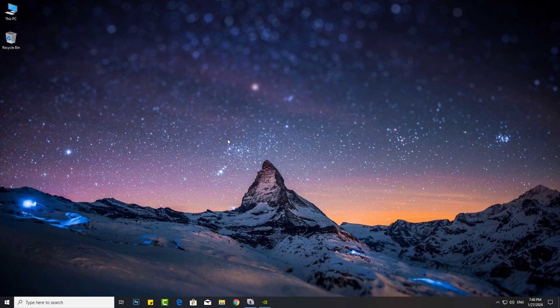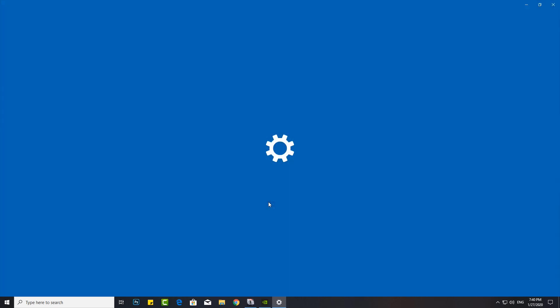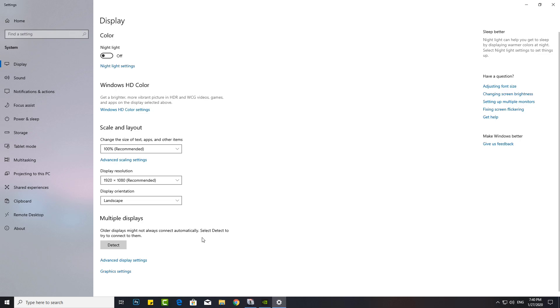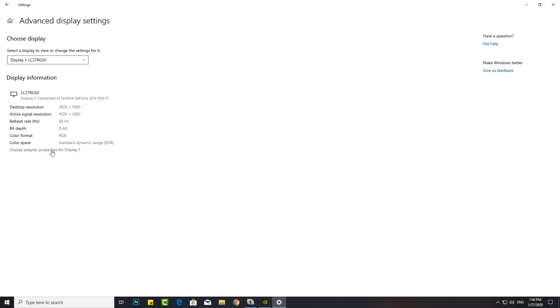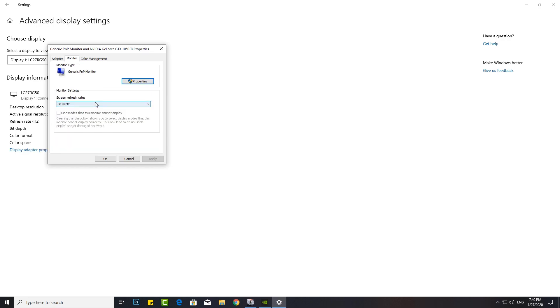Today I will show you how to change monitor refresh rates in Windows 10. Open Display Settings, click the Advanced Display Settings link, click the Display Adapter Properties for Display 1 link, then click the Monitor tab. Under Monitor Settings, use the drop-down menu to select the refresh rate you wish.